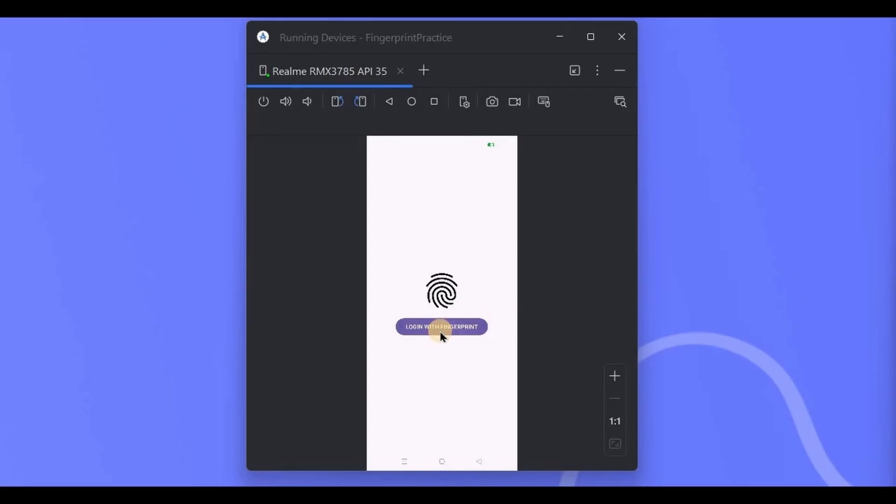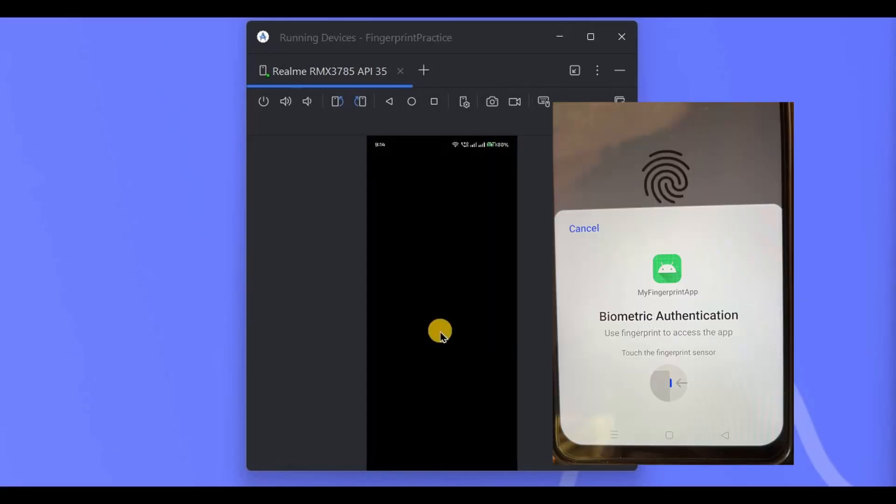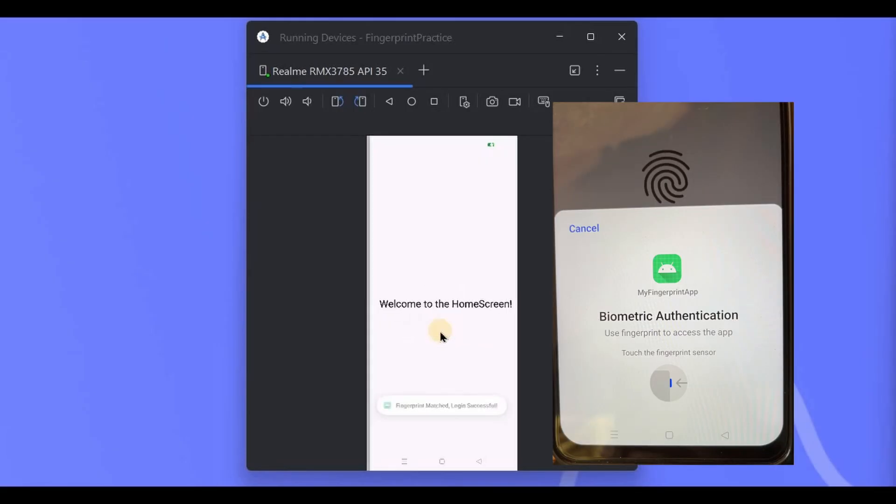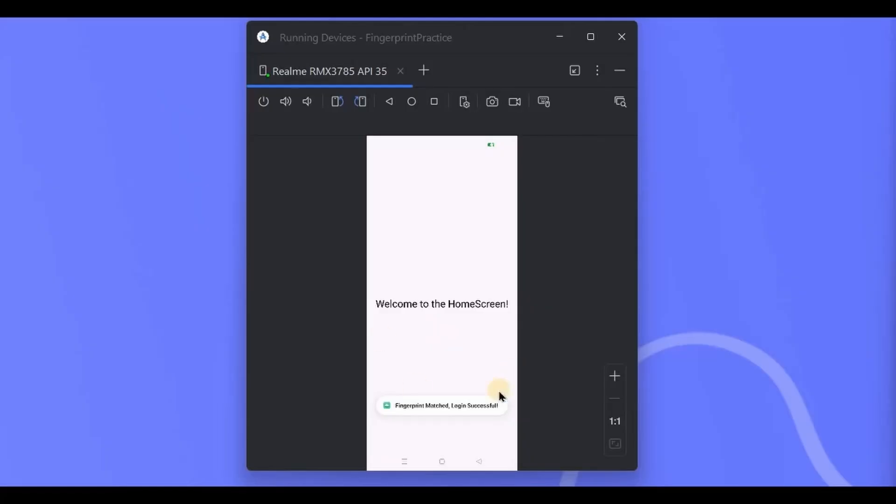So I scan my finger at the fingerprint sensor. This looks blank due to privacy reasons while mirroring the device, but here we are, welcome to the home screen.